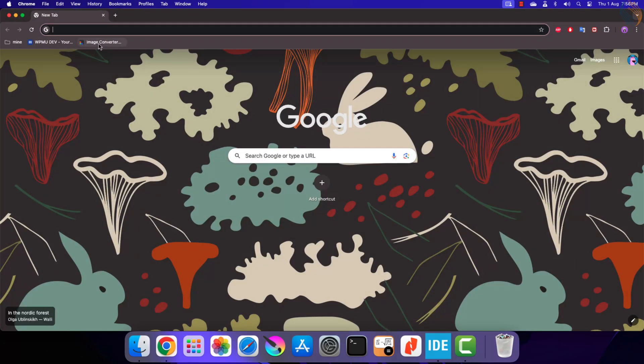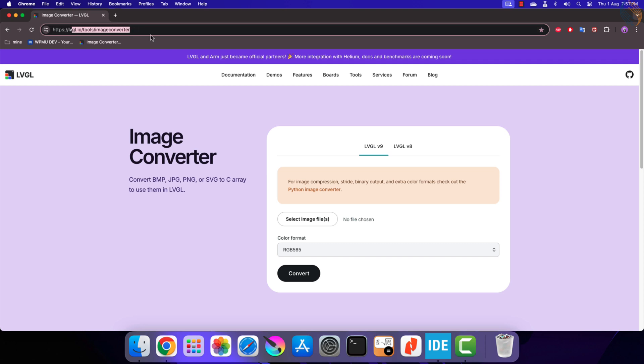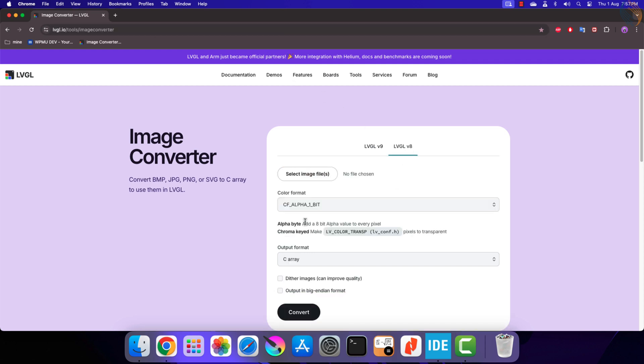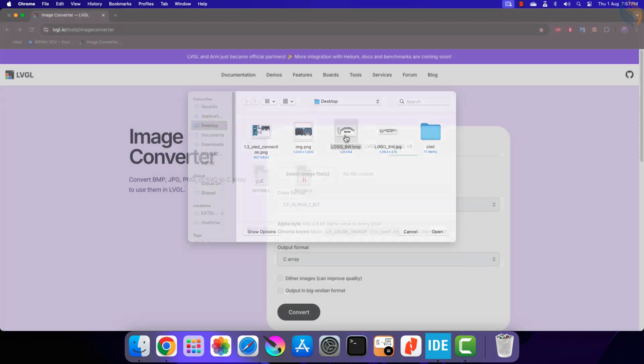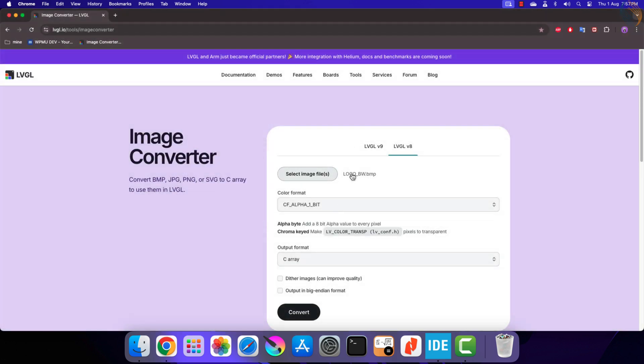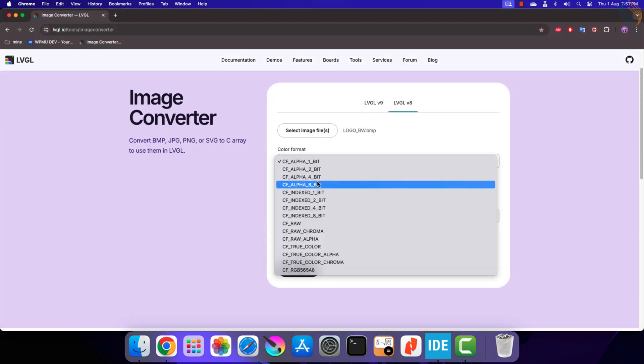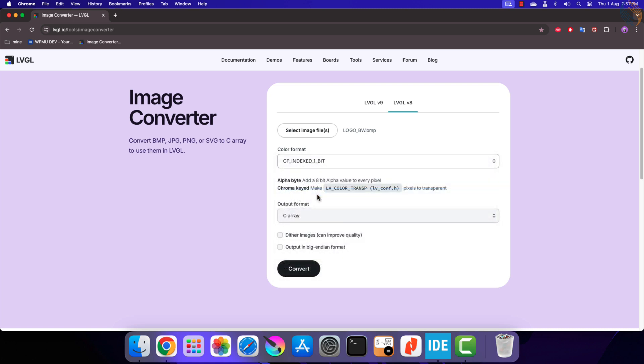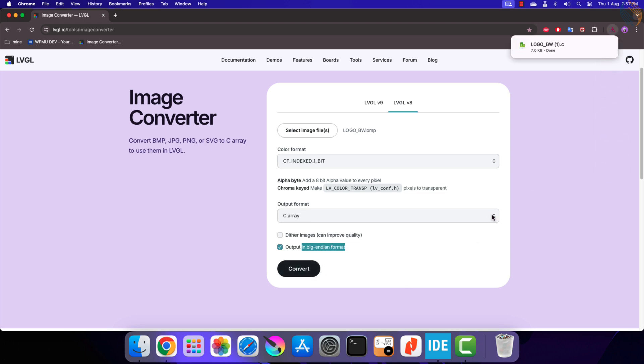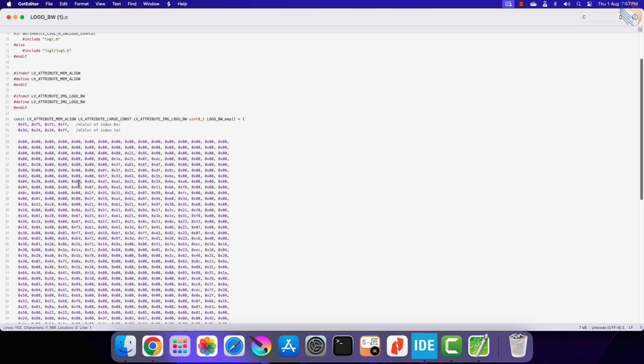We will use the image converter tool by LVGL. Here select the LVGL version 8. Then select the image from the computer. The color format should be set to indexed 1 bit. Output format should be the C array, and check the big endian format as well. Click convert and a C file will download.